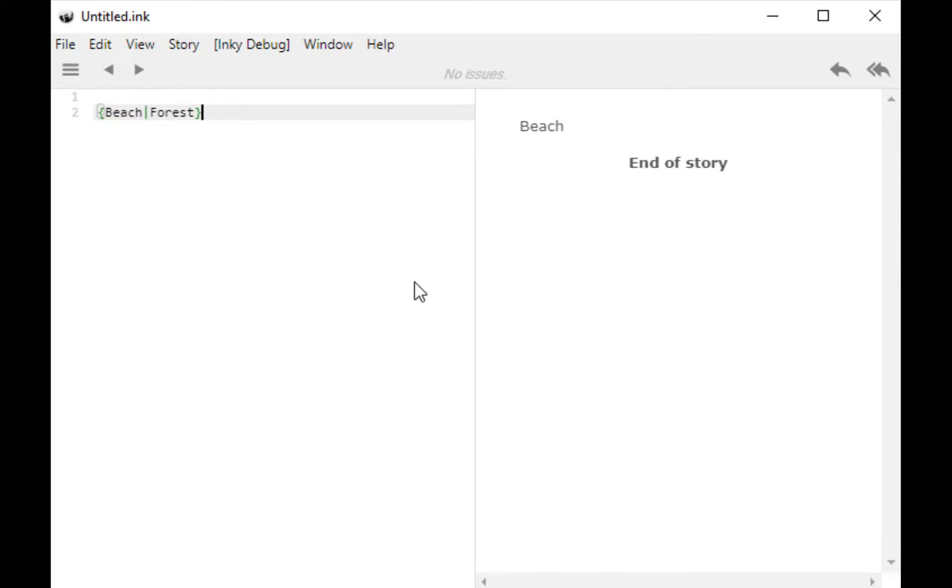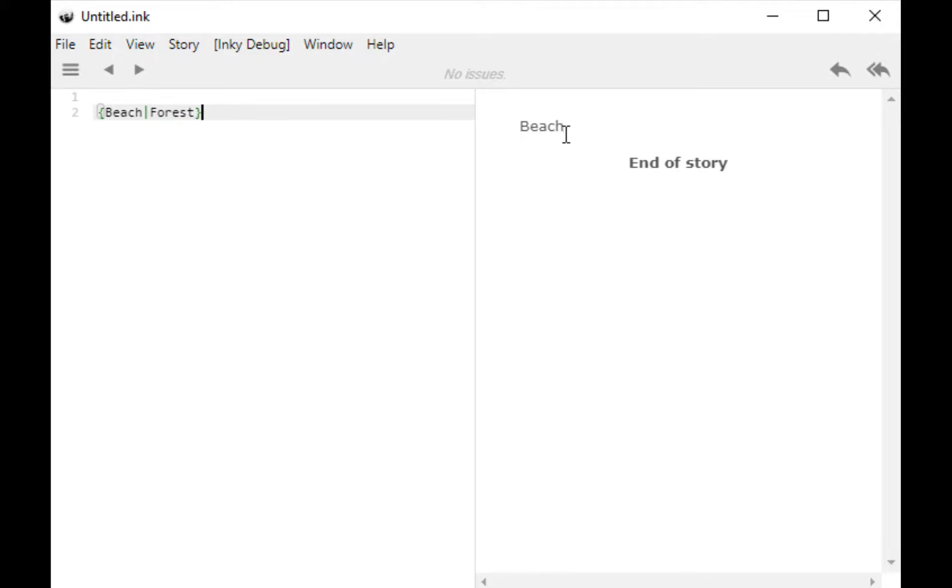Now I have my first use of an alternative. An alternative provides one of the different alternatives within it. In this case, I have beach or forest. Because I've constructed the alternative this way, it's going to provide beach.